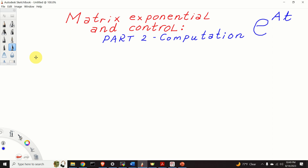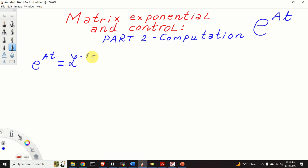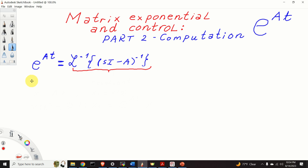Namely, we have shown that the Matrix Exponential e to the power AT can be computed as the inverse Laplace transform of the matrix SI minus A inverse. In this expression, the matrix SI minus A inverse is called the Resolvent Matrix.